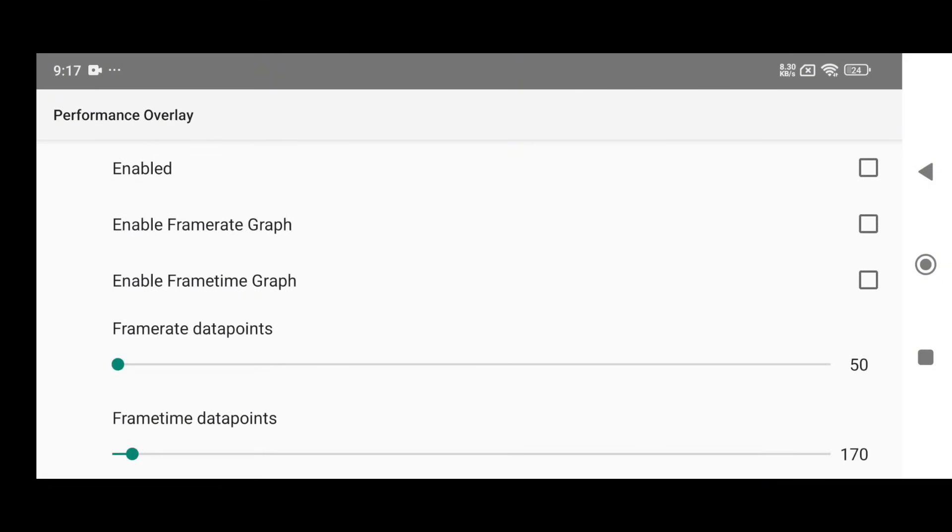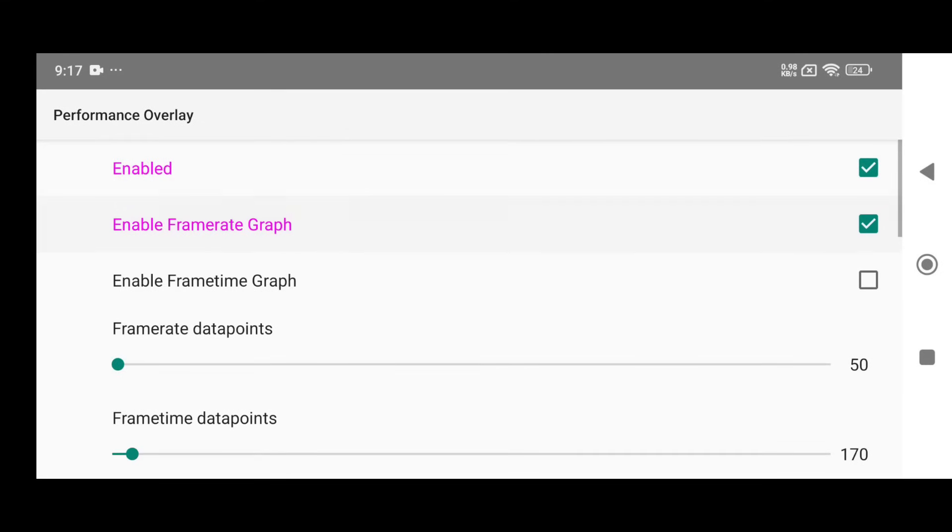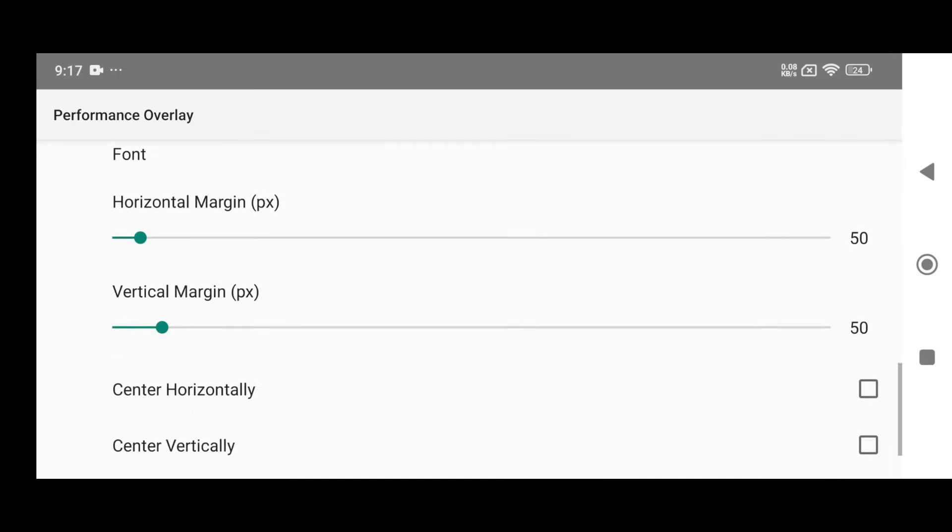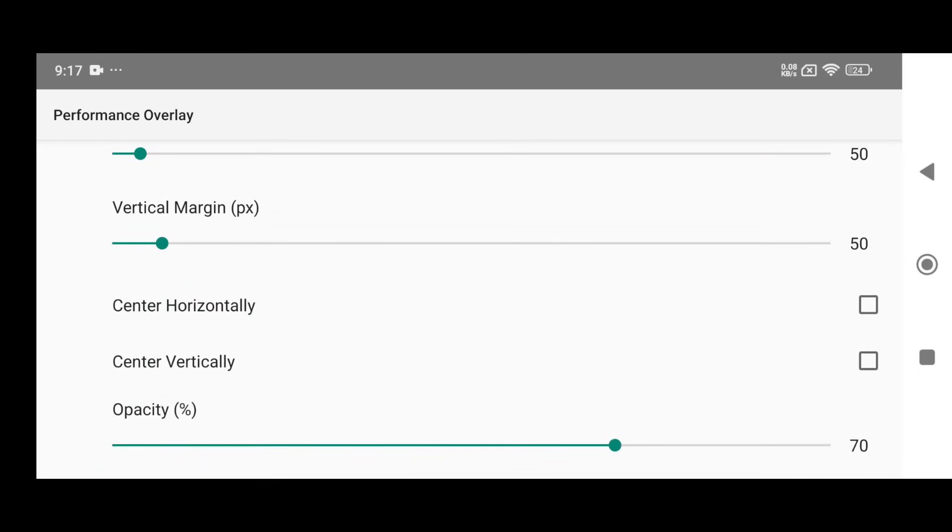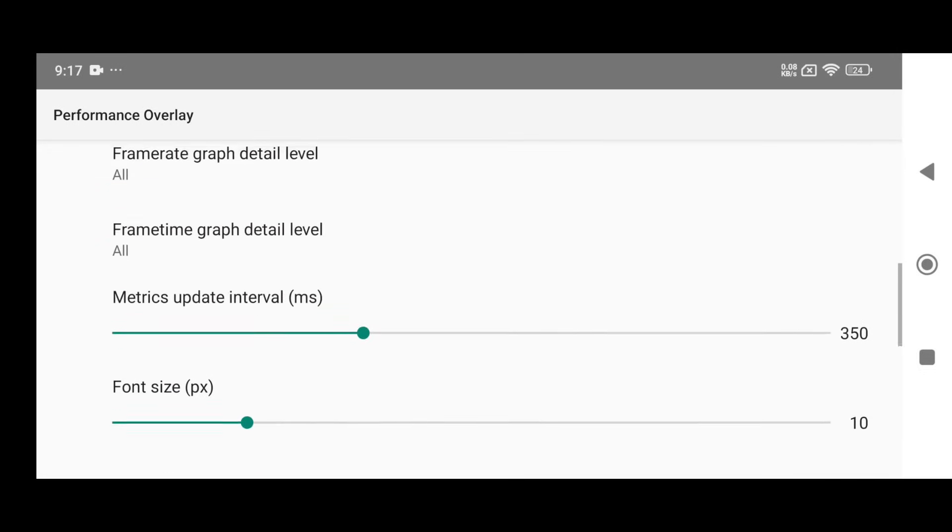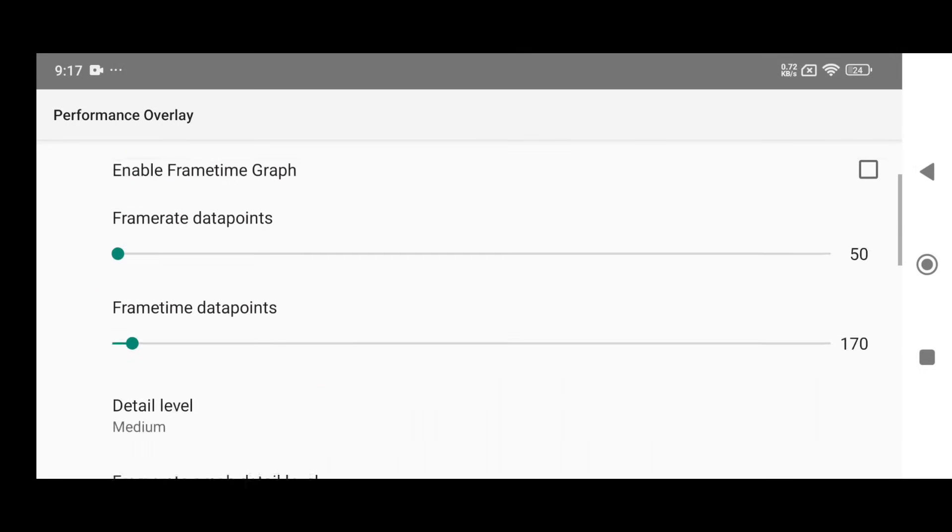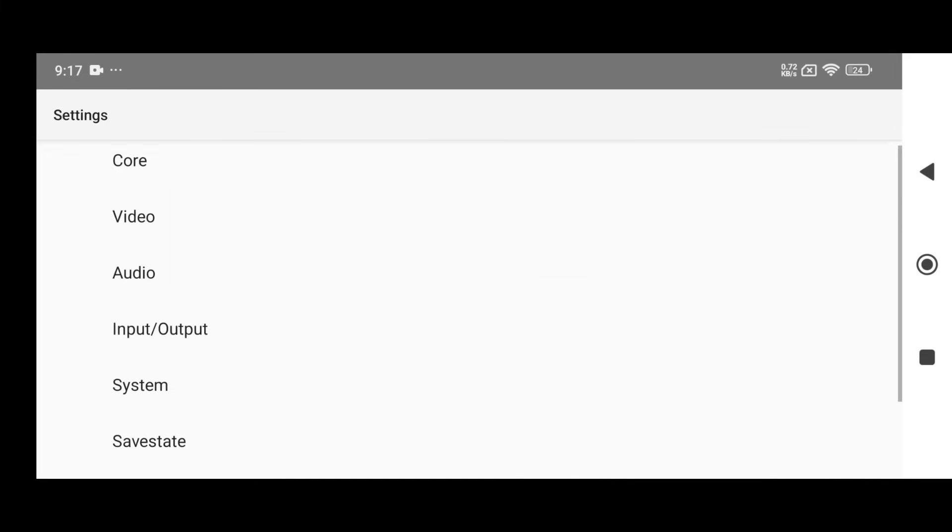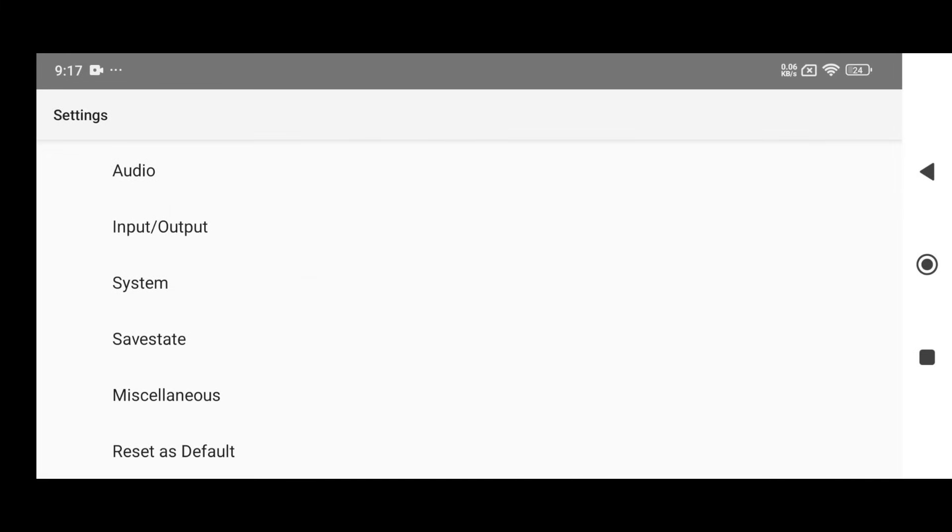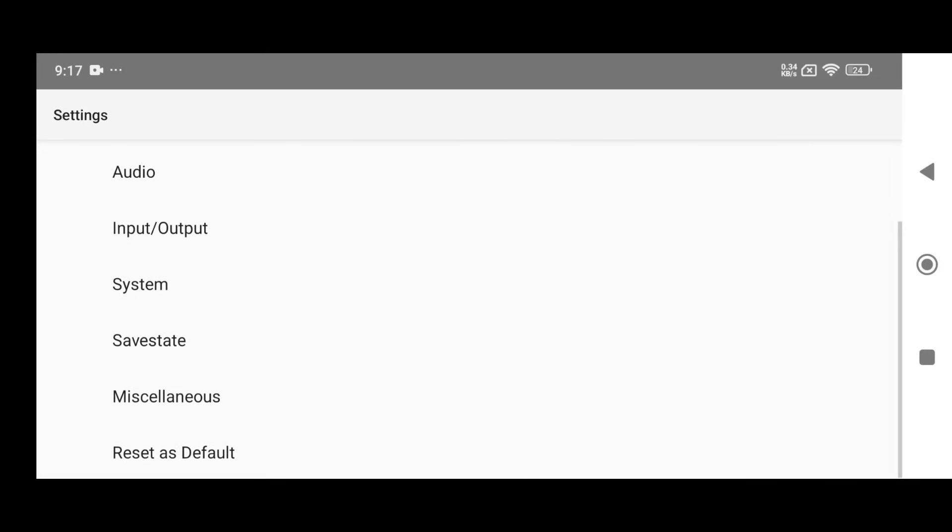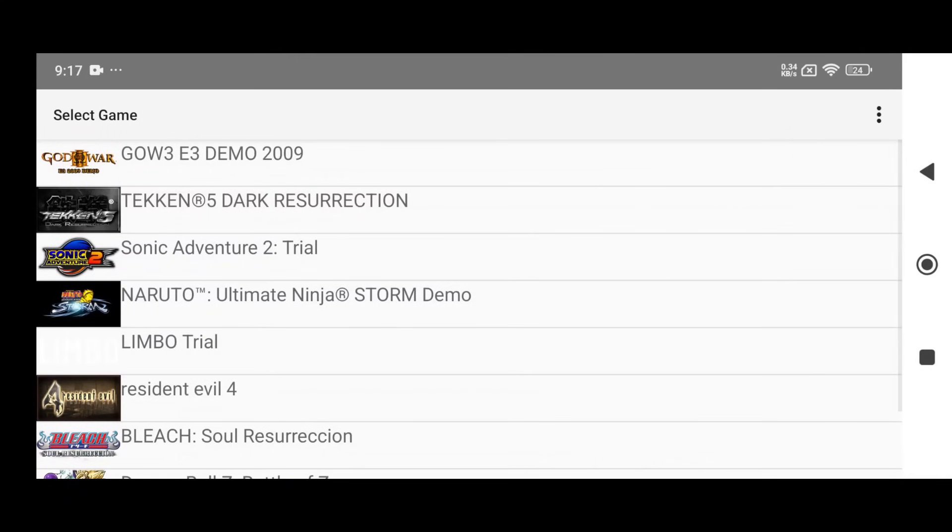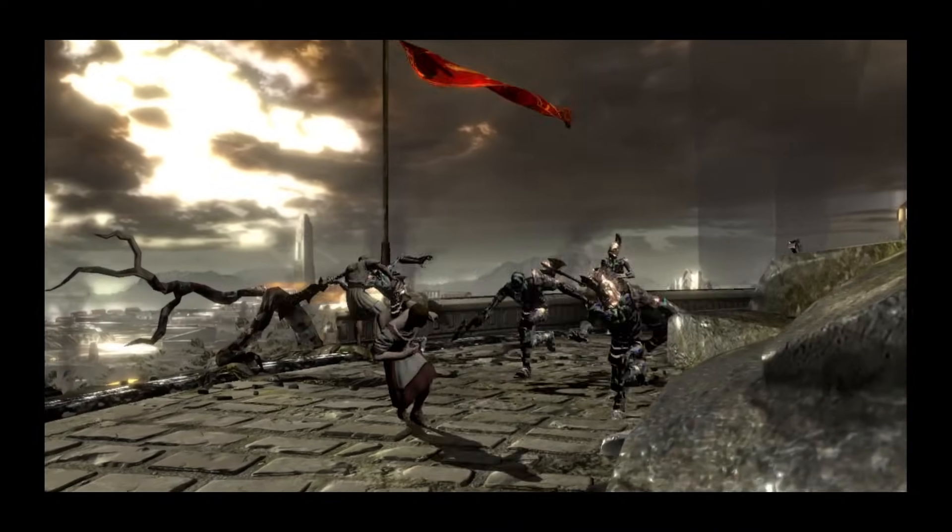You should also enable the Performance Overlay option to monitor your game's performance in real-time. This will show frame rates, GPU load, and other important stats. As for the remaining options, they are already well-optimized, you don't need to change them. Lastly, they've added a very helpful feature called Reset to Default. This is especially useful if you've messed up the settings and want to revert everything quickly.